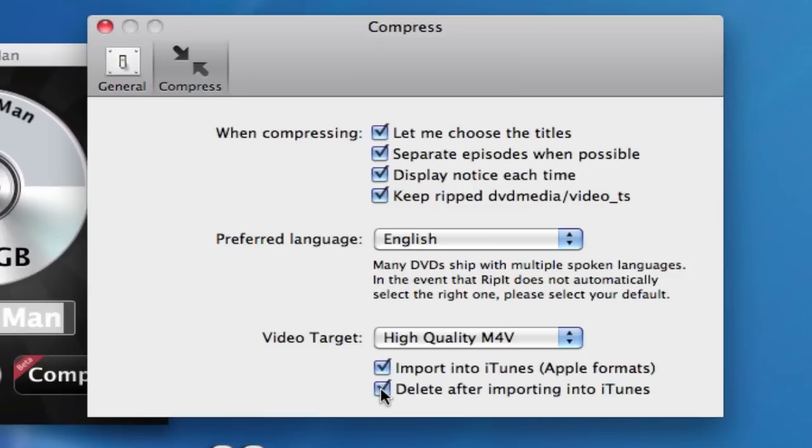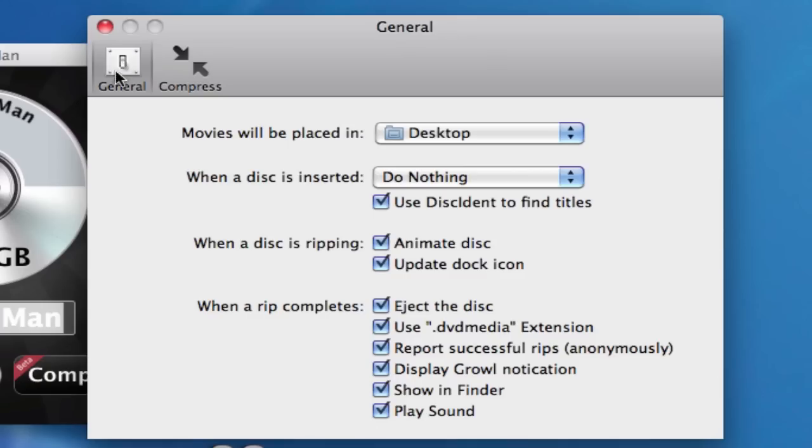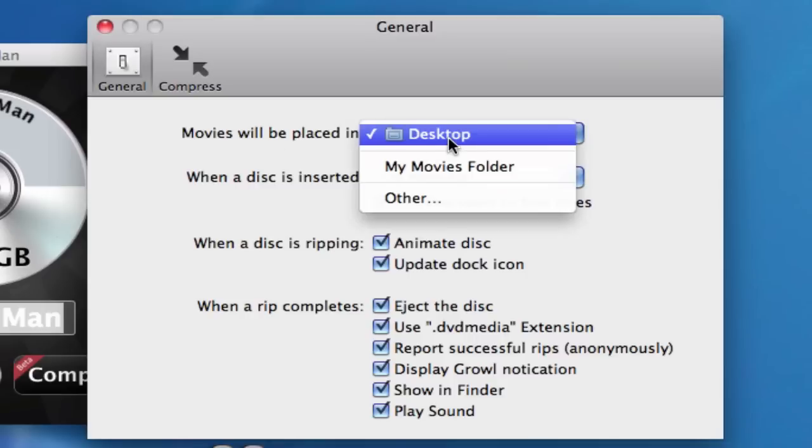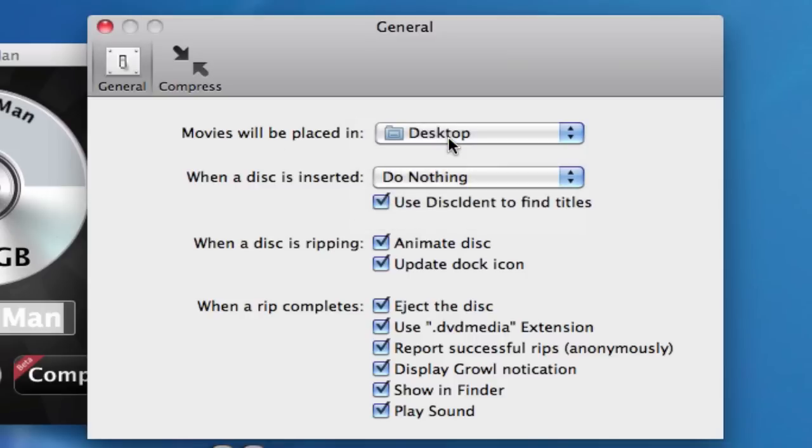The reason is, if you look at my General tab, my movie will be placed on my desktop. So, once I compress it, it will be placed on my desktop, then automatically imported into iTunes, creating a duplicate.